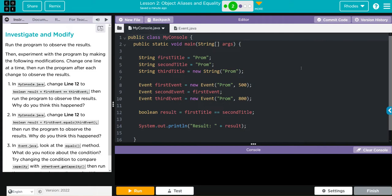Hey kids, welcome to Unifor Lesson 2, Object Aliases and Equality, exercise number two. We have another investigate and modify. Run the program to observe the results, then experiment with the program by making the following modifications. Change one line at a time, then run the program after each change to observe the results.